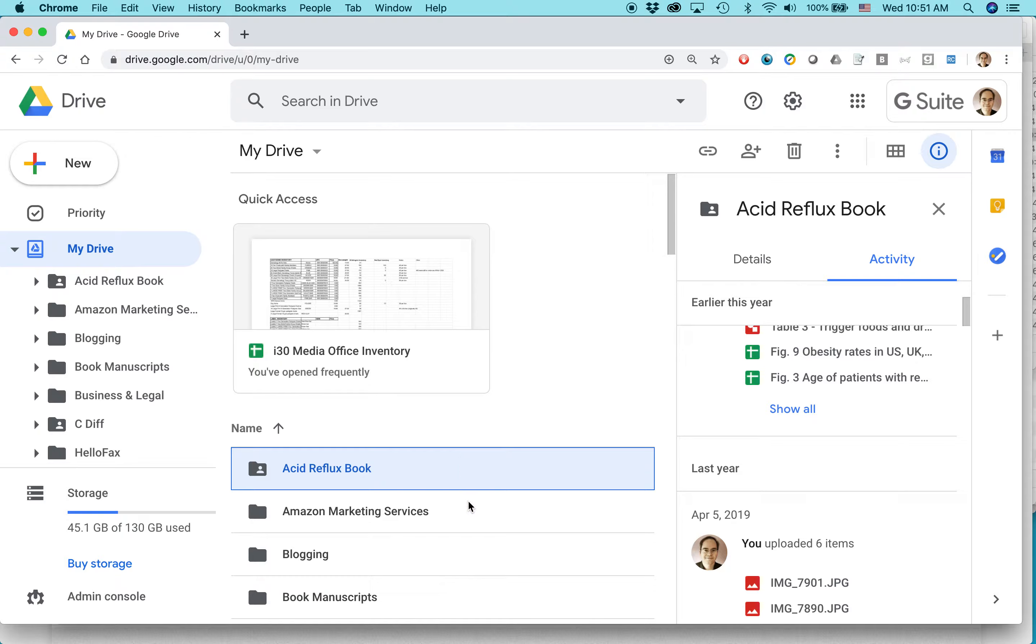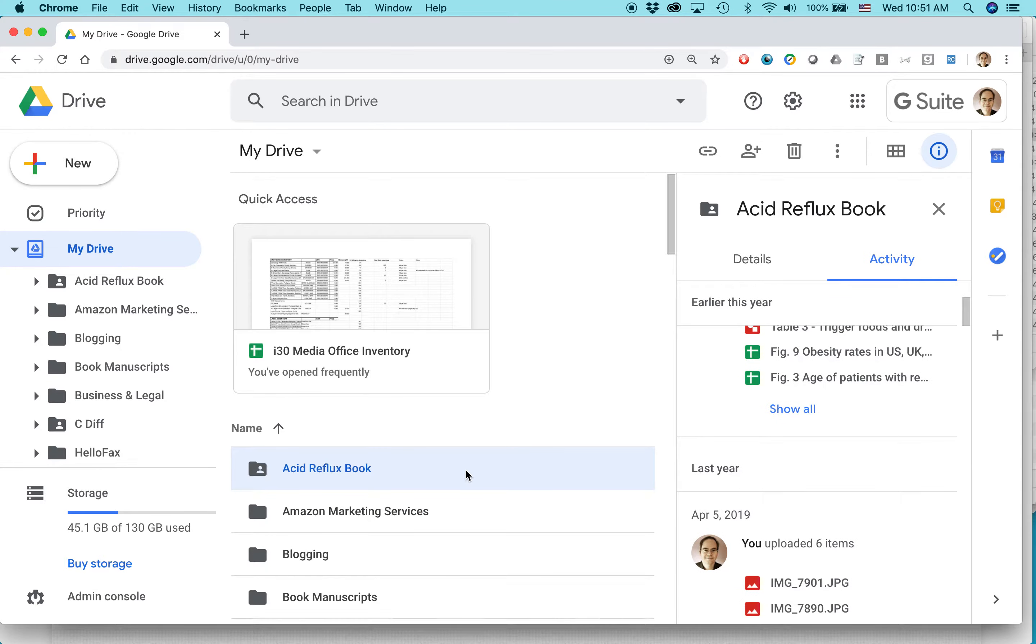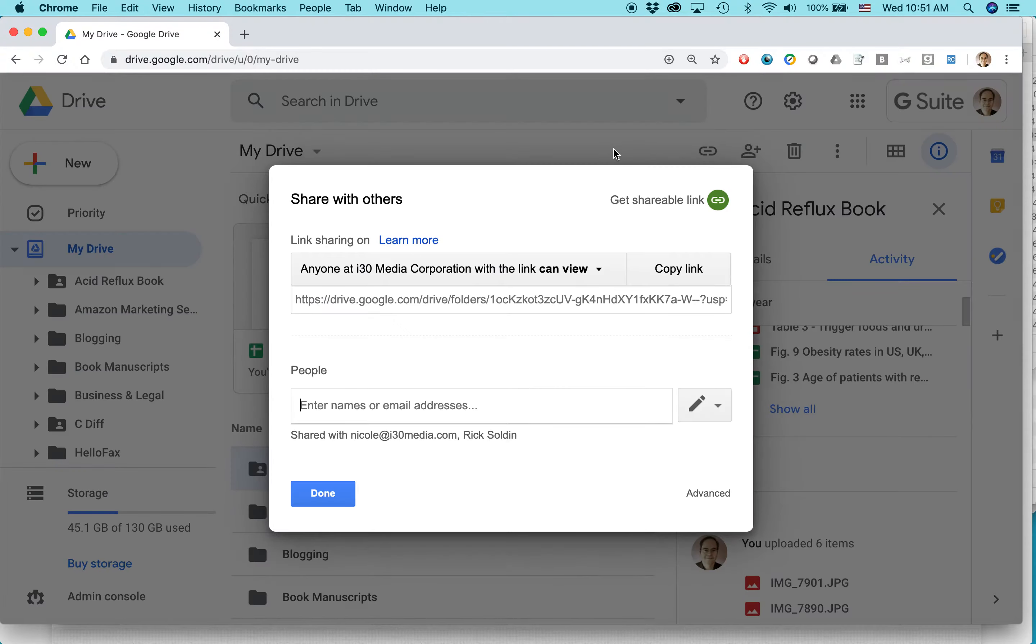First of all, find the file or the folder you want to restrict or stop sharing with, right click on it, and you'll get some options. One of them is share. Just click on that.